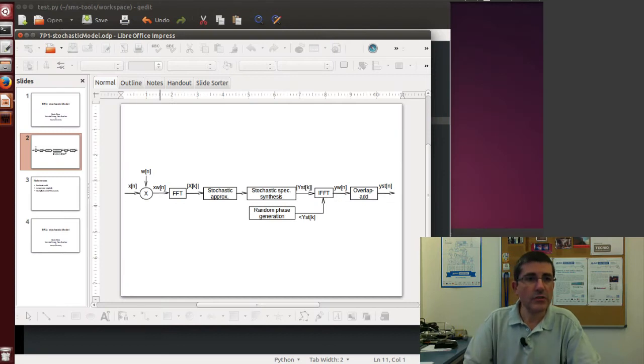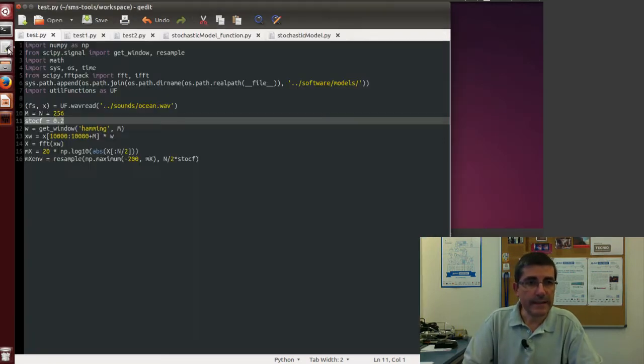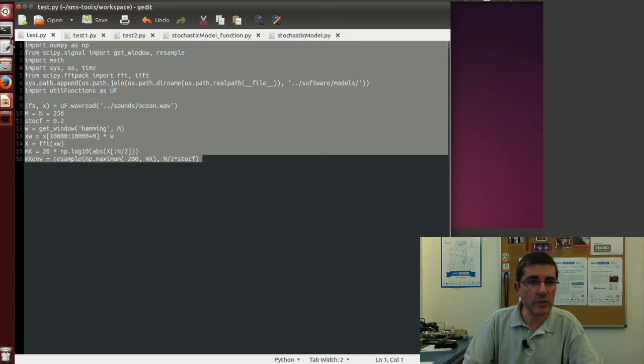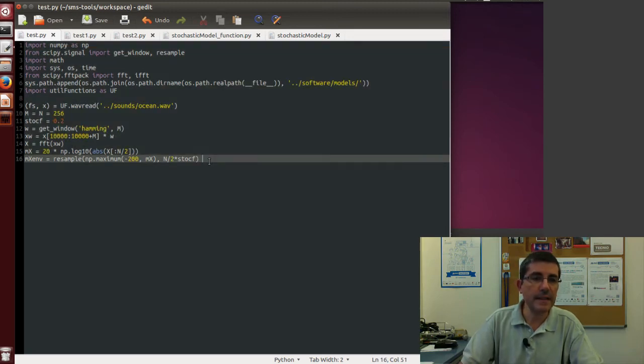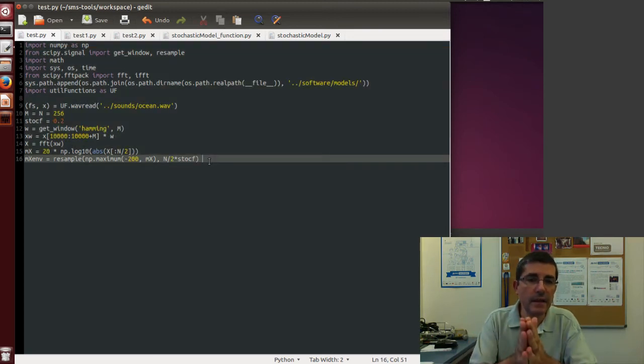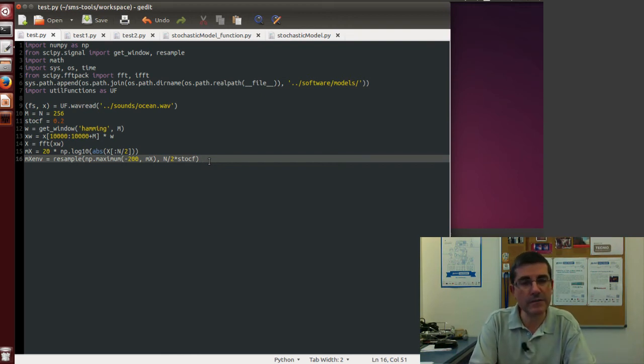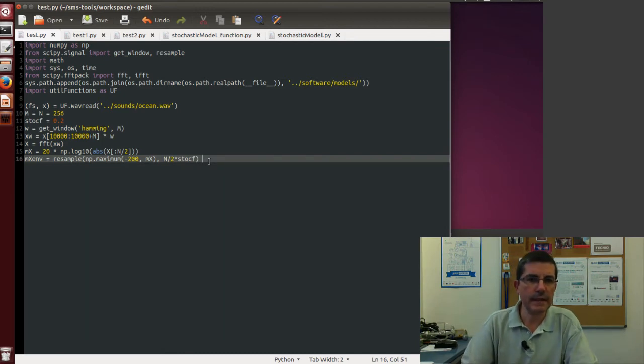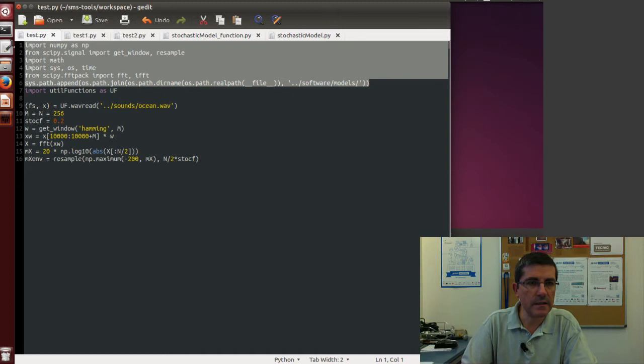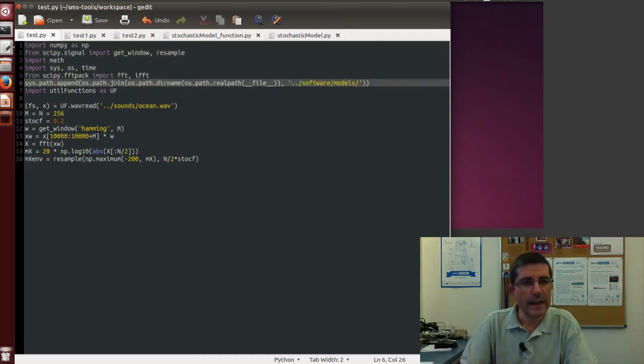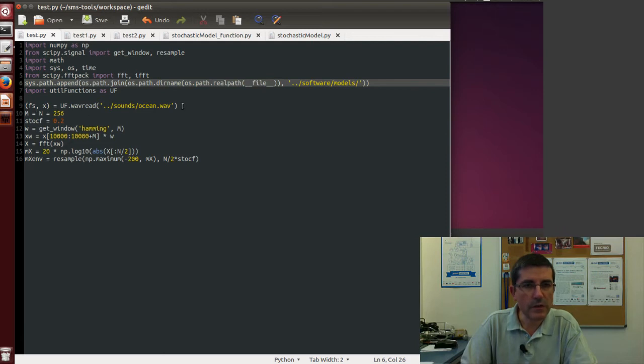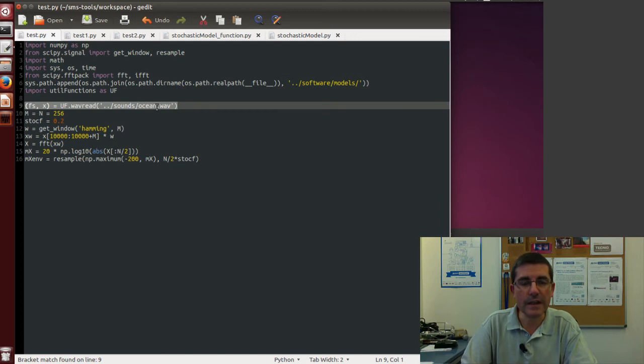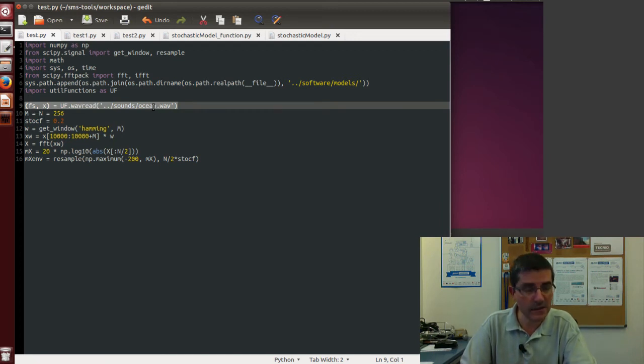So let's go to the text editor, and here I wrote a very short script that implements this idea of approximating fragments of a sound with this stochastic model. So we start by importing a few packages that we need, and then the core of the code is basically reading a sound file. This is the ocean sound file that we already have been using, so it's clearly a stochastic type of signal.